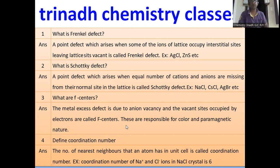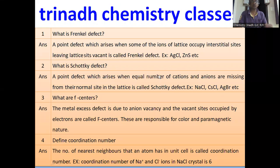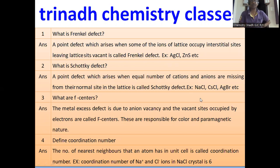What is coordination number? The number of nearest neighbours that an atom has in a unit cell is called coordination number. For example, in NaCl crystal, each Na⁺ is surrounded by 6 Cl⁻ ions and each Cl⁻ is surrounded by 6 Na⁺, so the coordination number is 6. What is a unit cell? The smallest repeating portion of a crystal lattice is called a unit cell. What is a crystal lattice? The three-dimensional arrangement of atoms or points in space is called a crystal lattice.